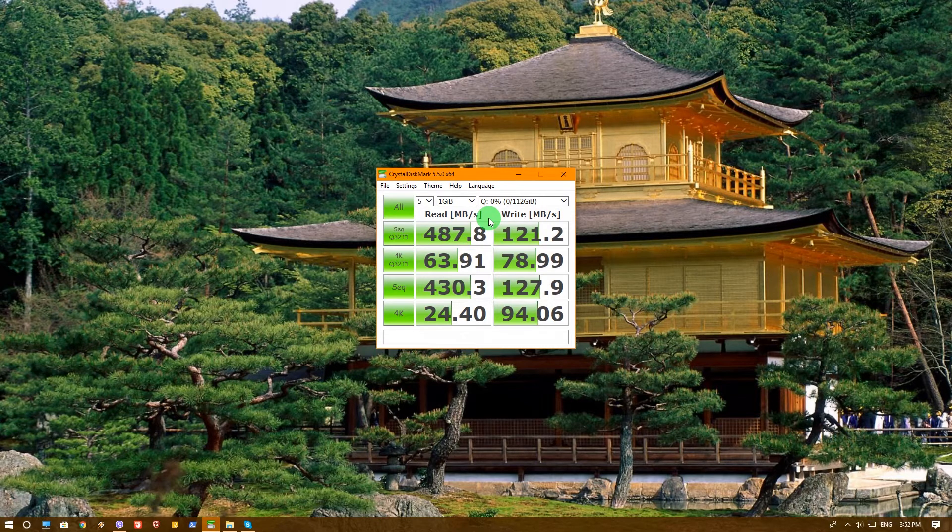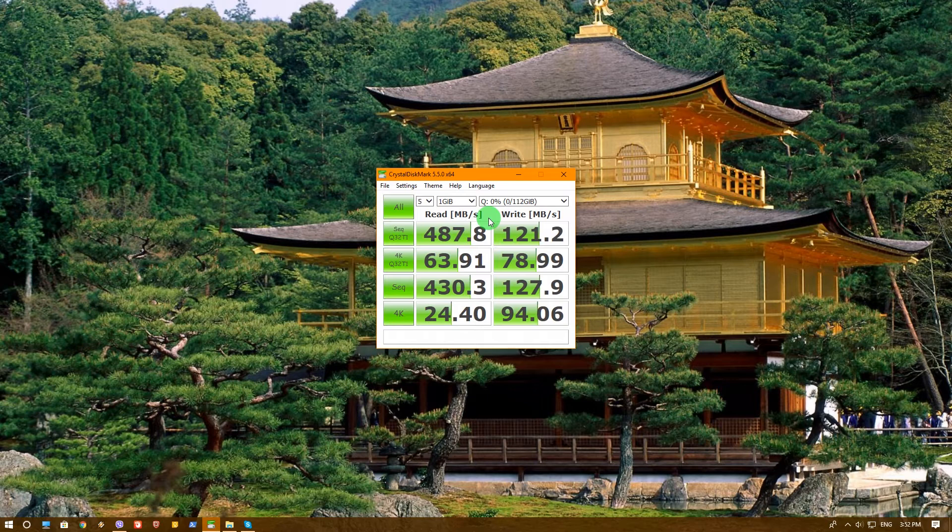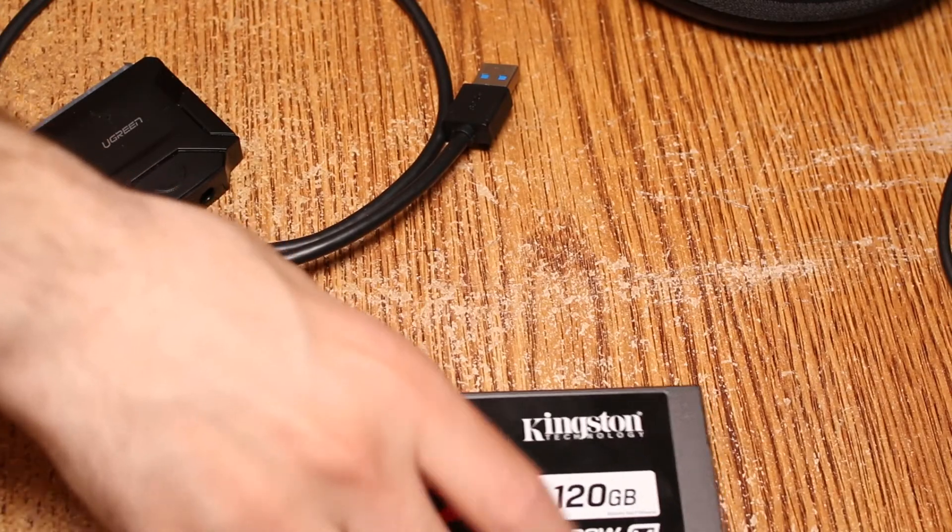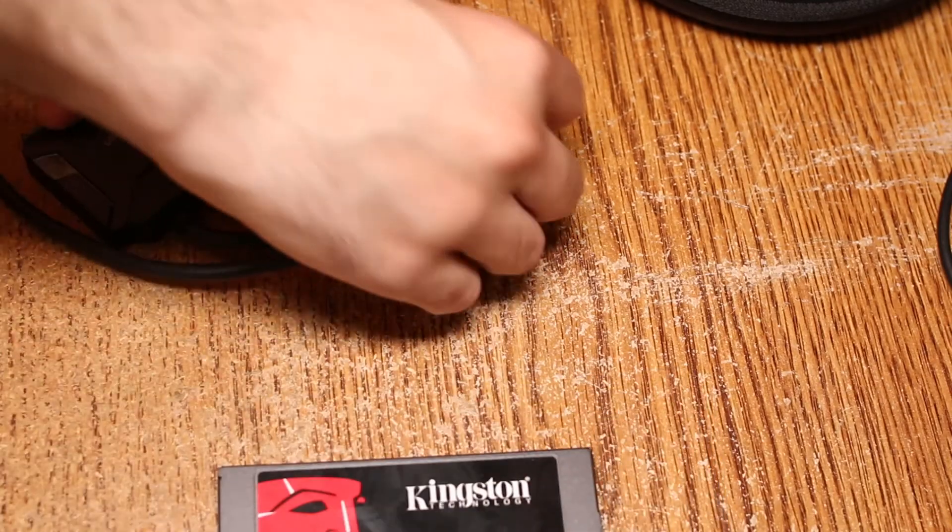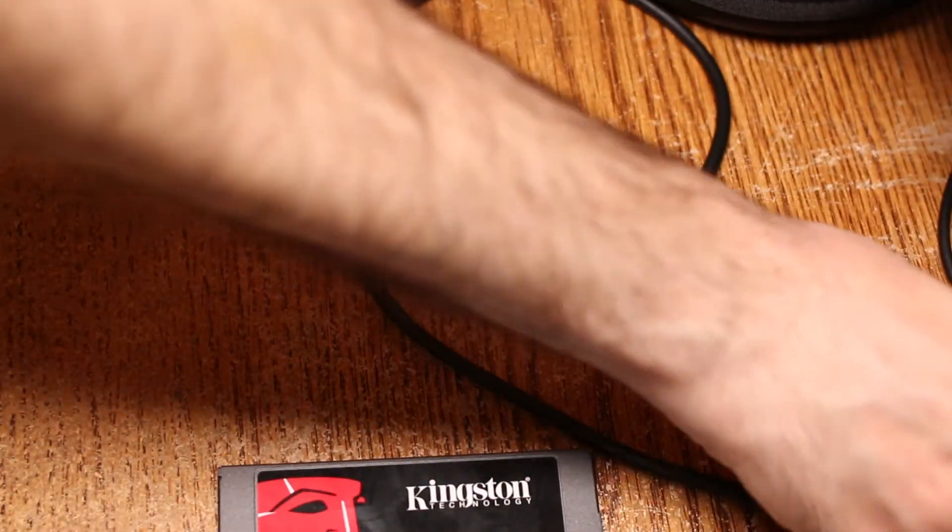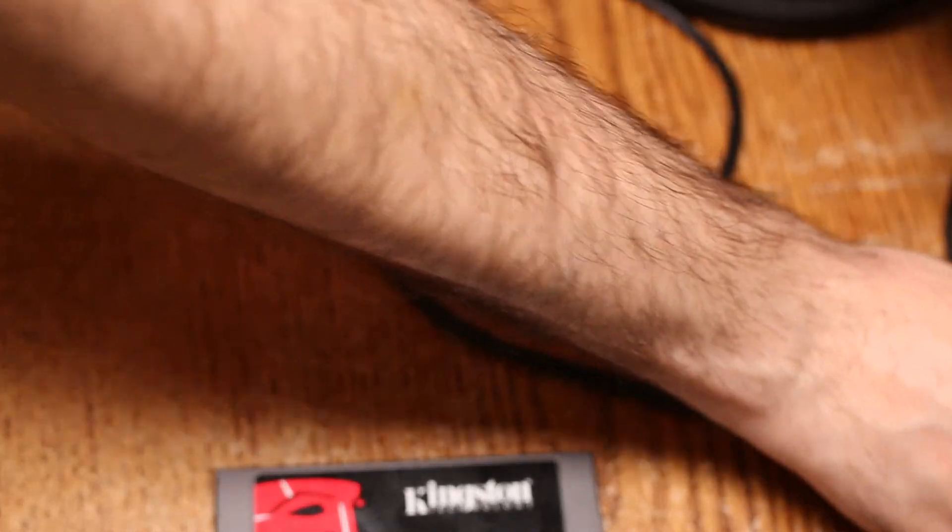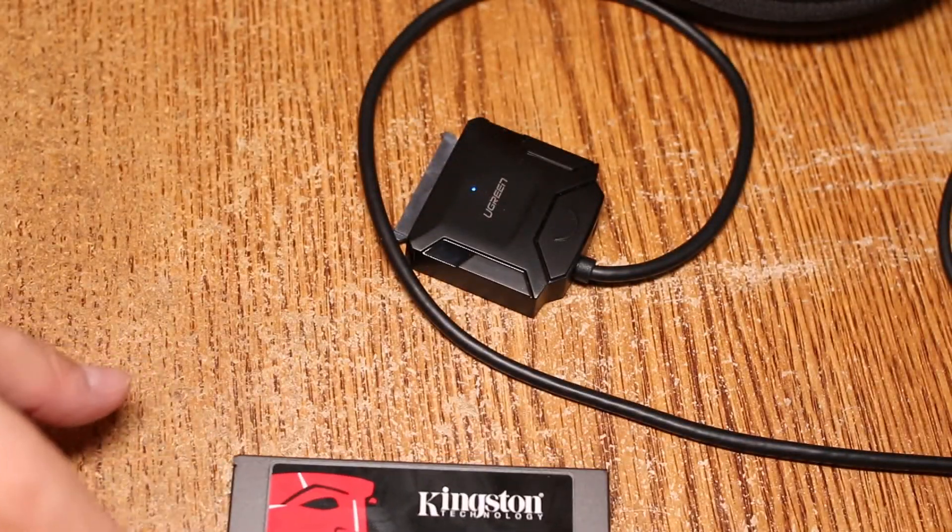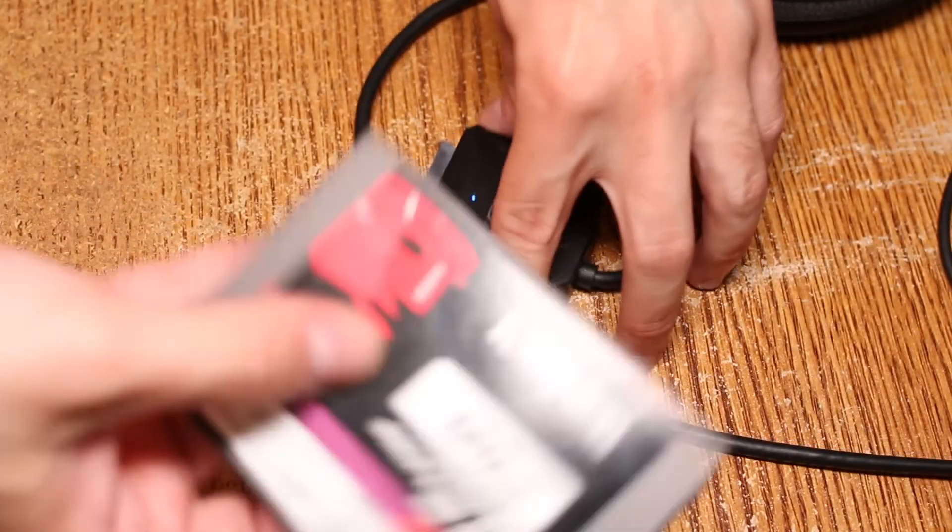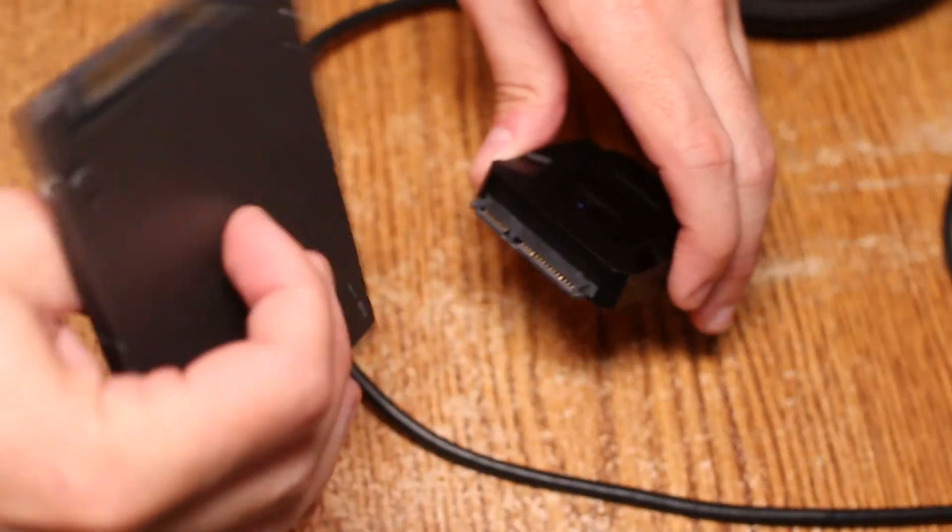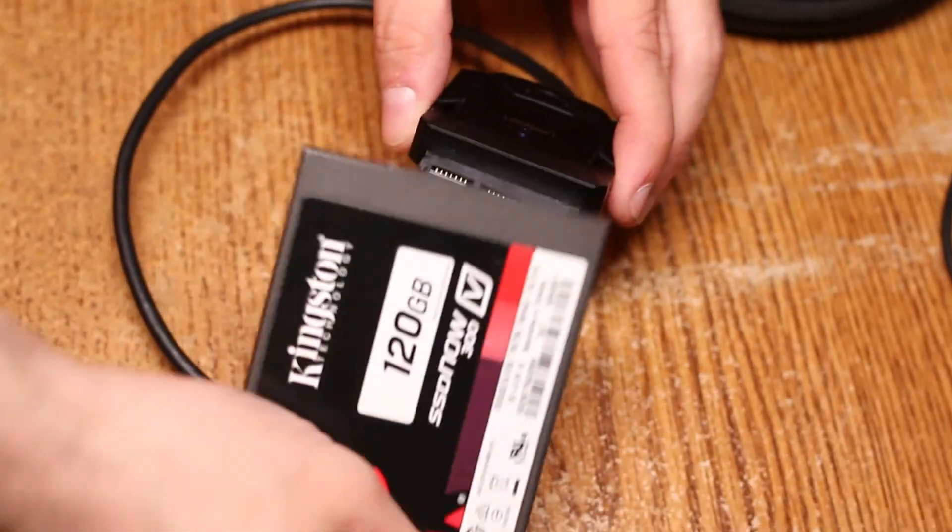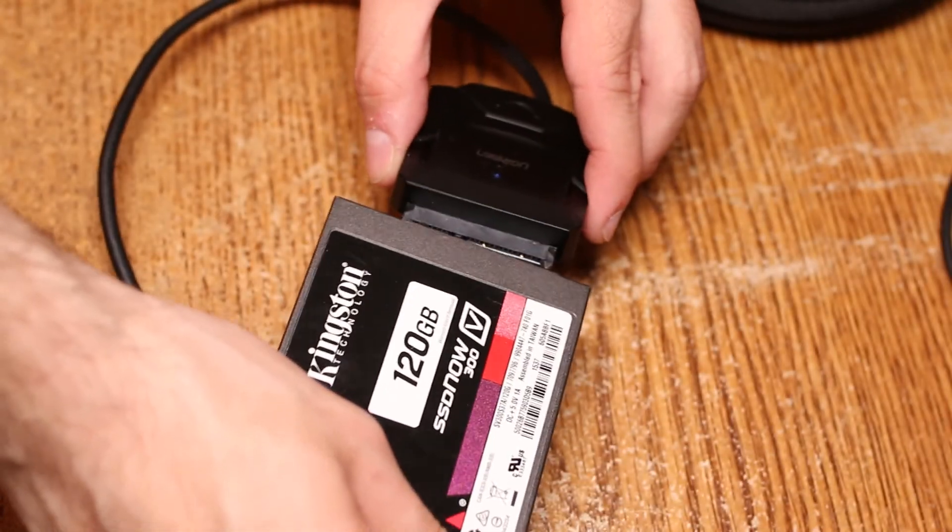And now we'll move to the test while our SSD is connected to the Ugreen USB 3 to SATA 3 adapter. Okay, now let's go ahead and connect our SSD through the adapter. So we will connect the adapter and we will connect the SSD through the adapter.